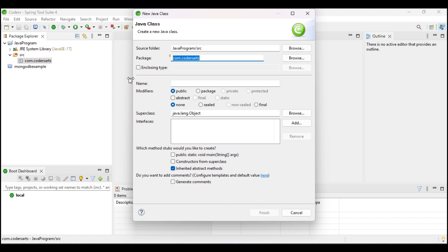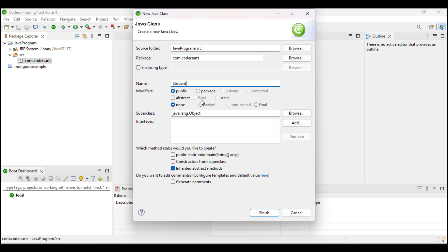I have given my company name as com.codersare. You can also give your own company name. After that, we give the class name as Student and set it as public because we want to use it in other packages. It is not an abstract class, so I am not clicking abstract.